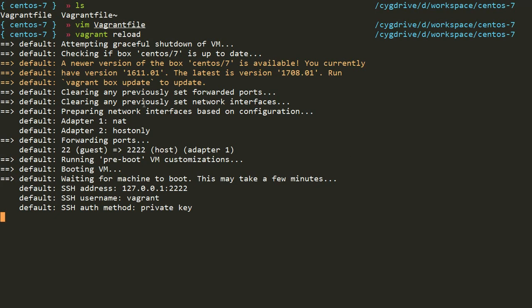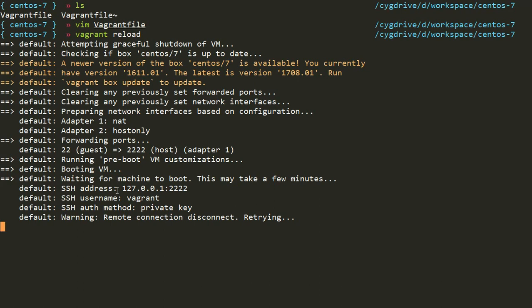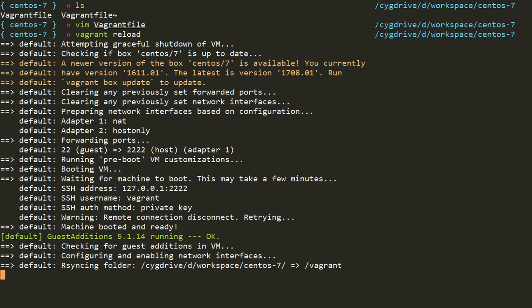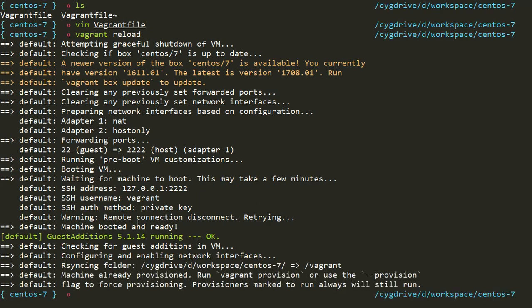The vagrant up command is again fired and it is clearing the forwarded ports. It is doing the adapter configuration for my network, doing the SSH configuration. The SSH username is vagrant, which we have seen previously. It is booting the VM. It is checking other configuration and the machine is booted and ready. Now it is up and running.